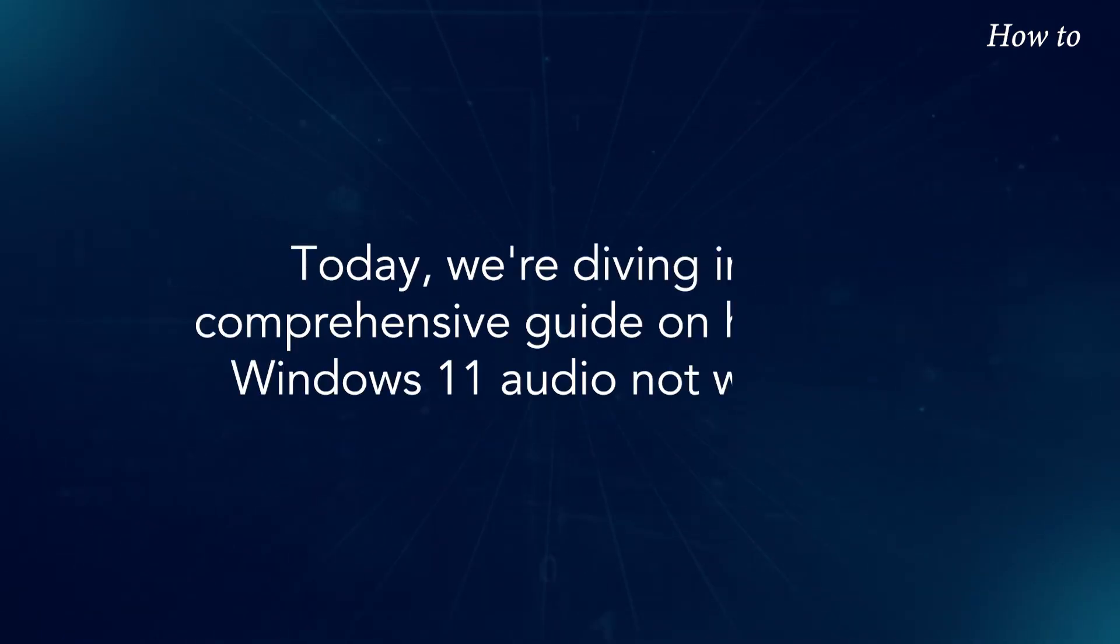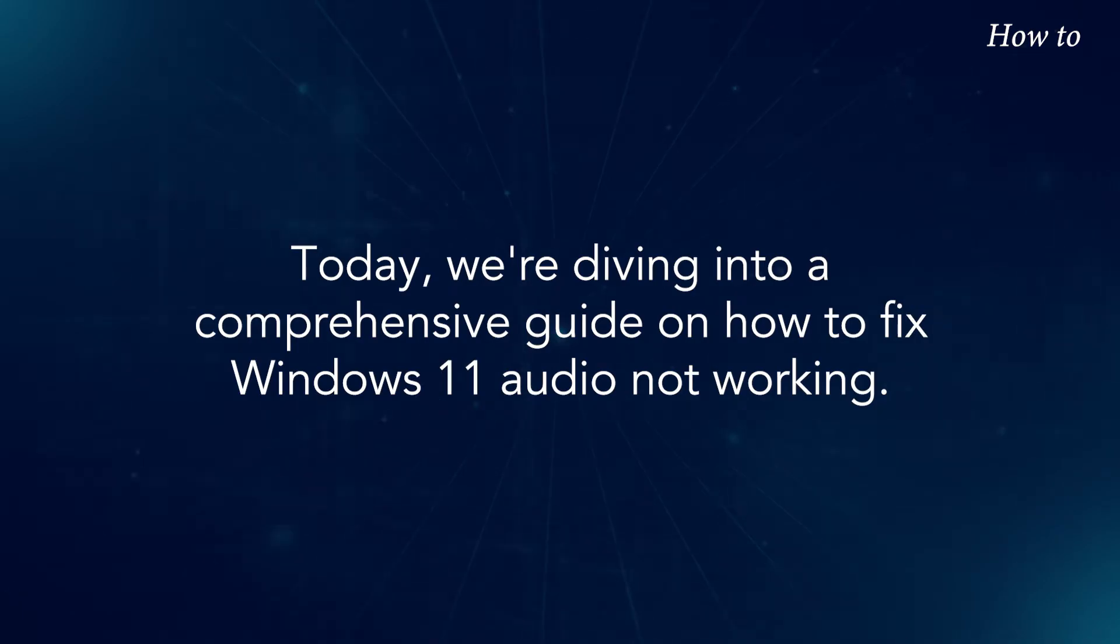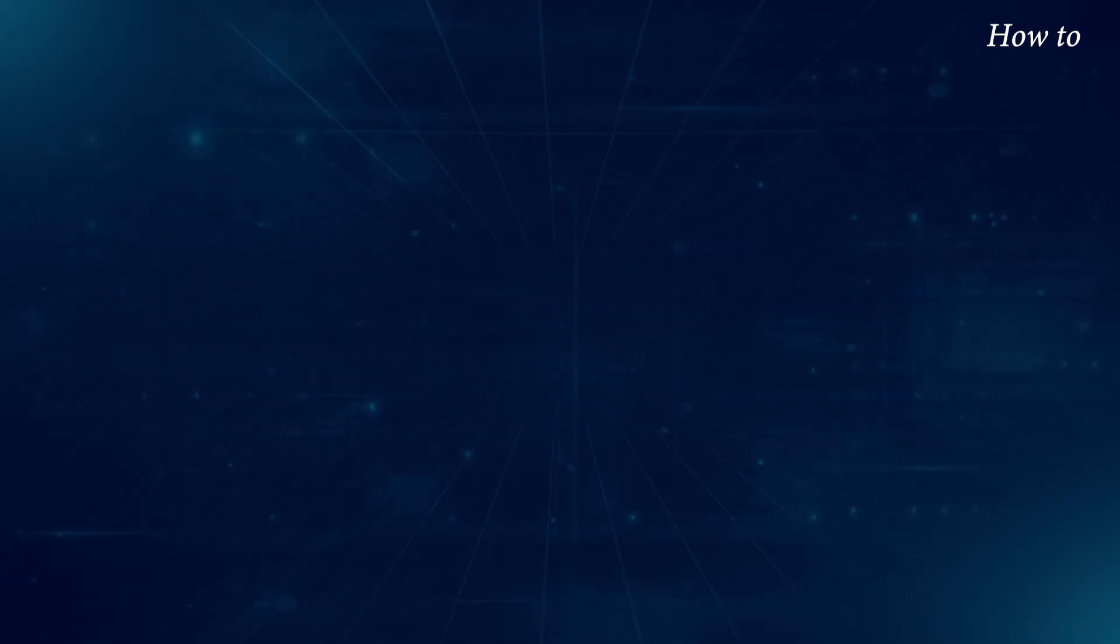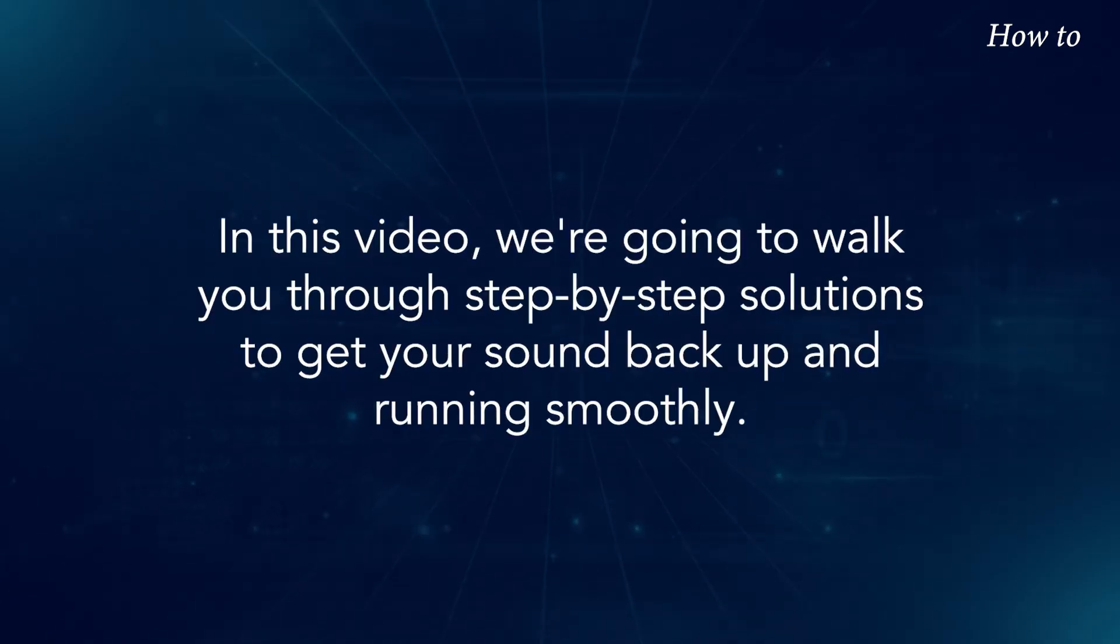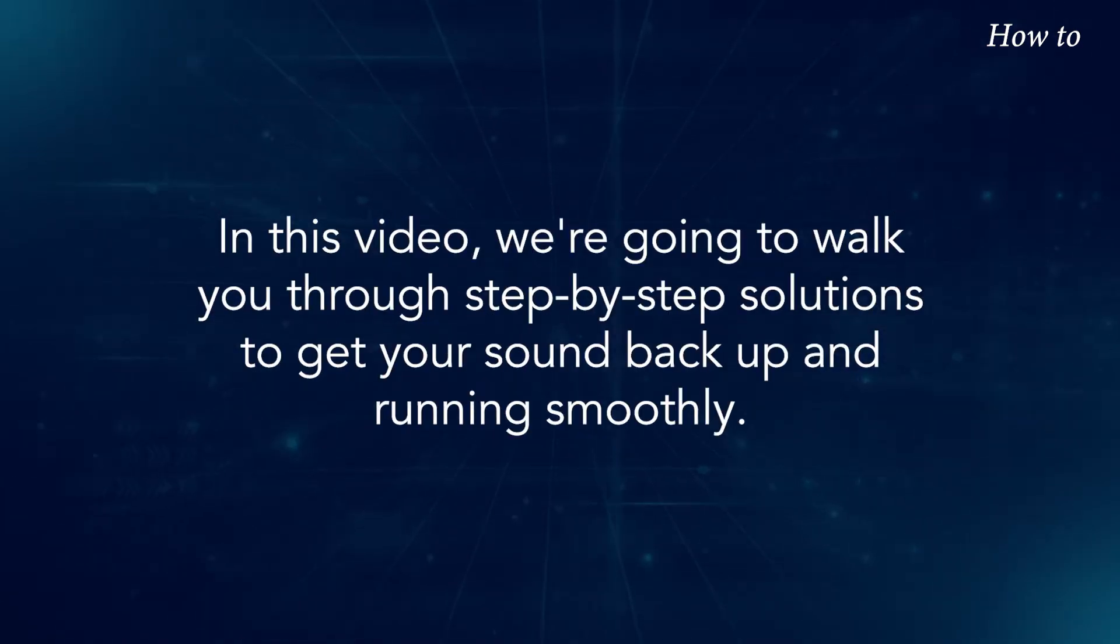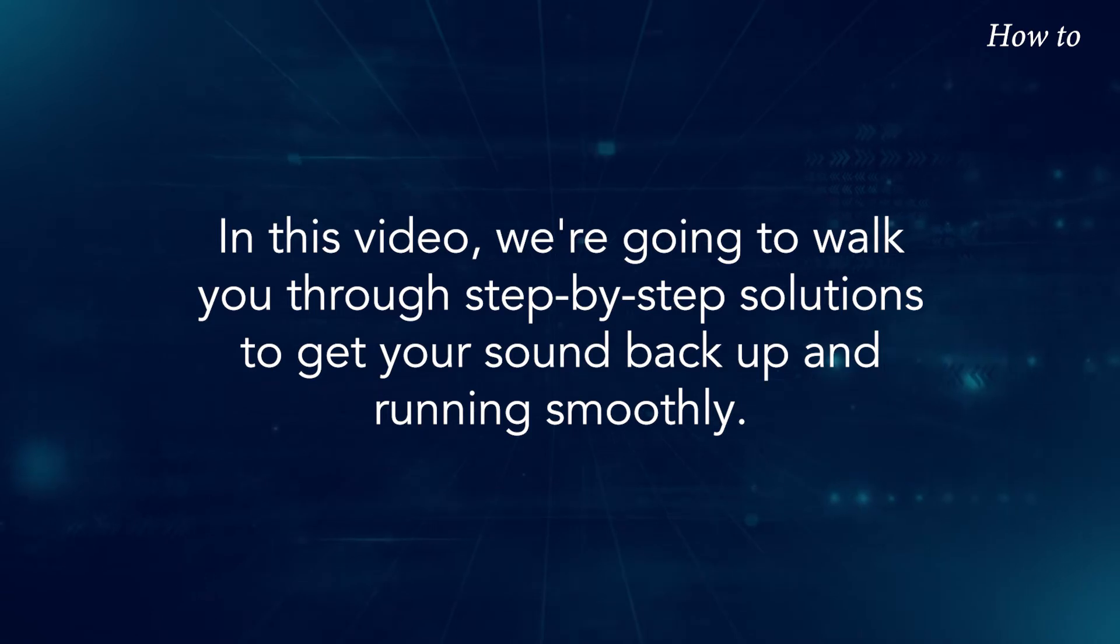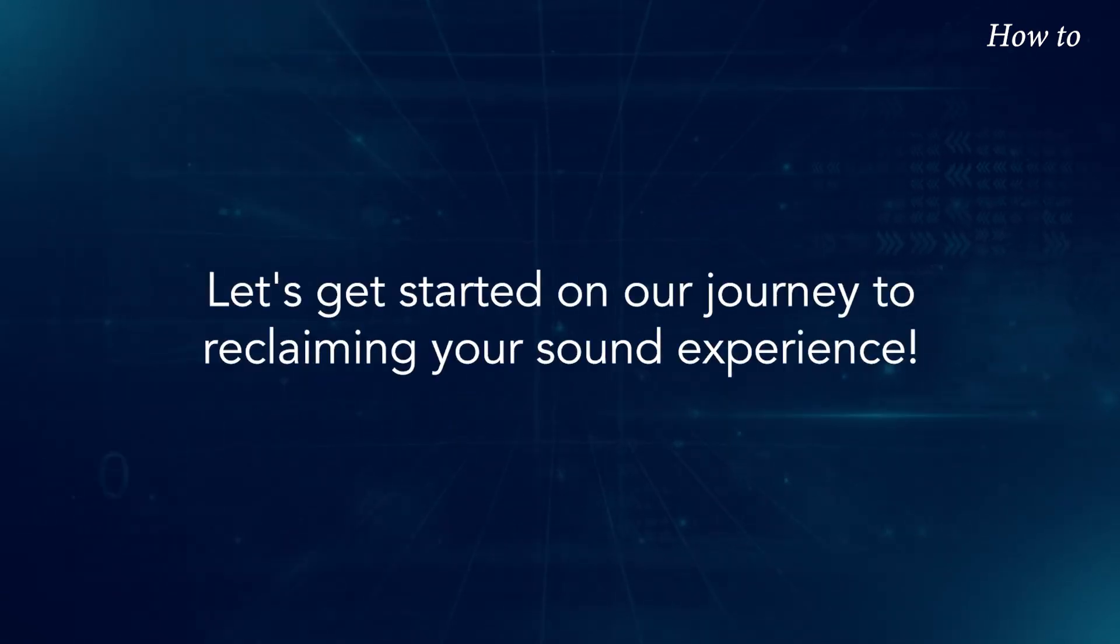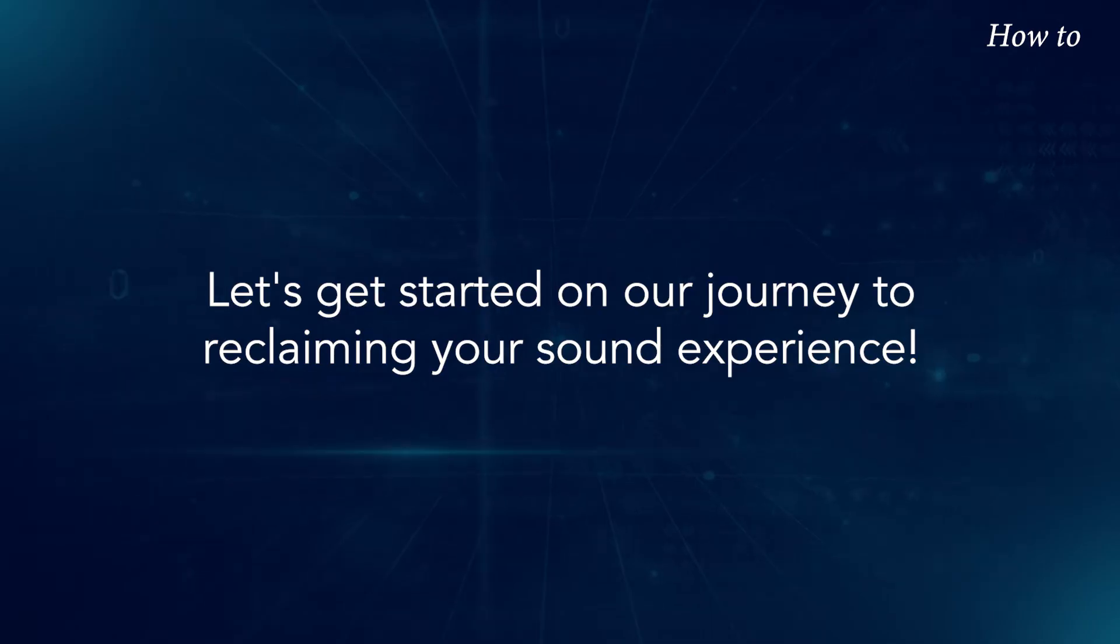Today, we're diving into a comprehensive guide on how to fix Windows 11 Audio not working. In this video, we're going to walk you through step-by-step solutions to get your sound back up and running smoothly. Let's get started on our journey to reclaiming your sound experience.